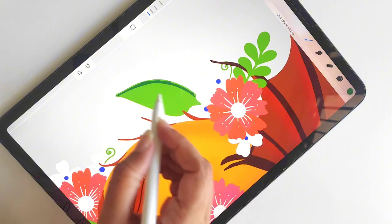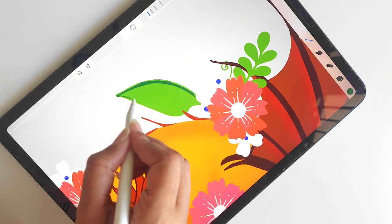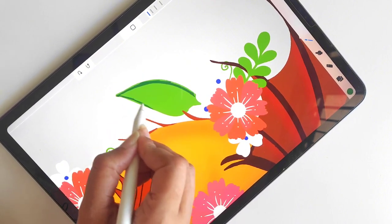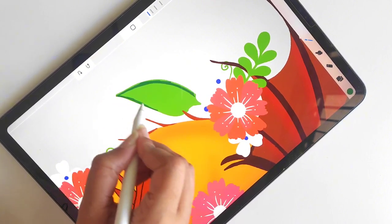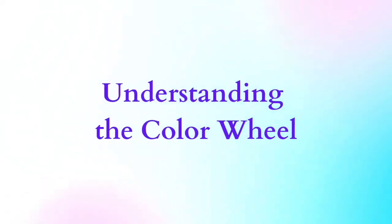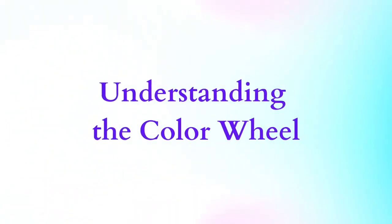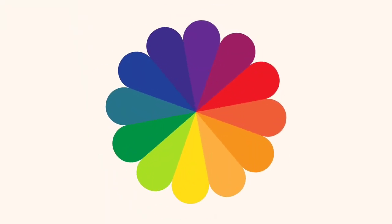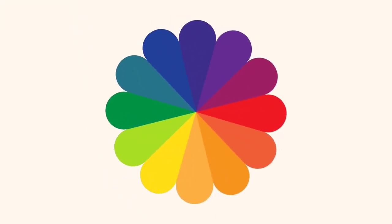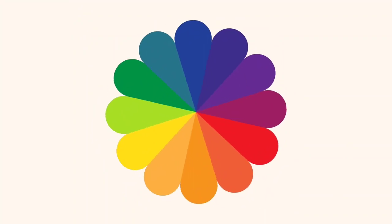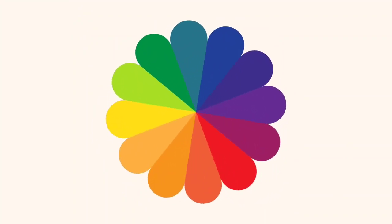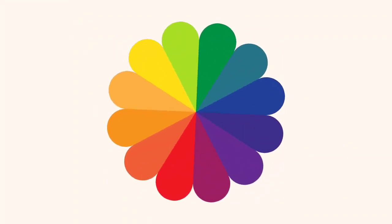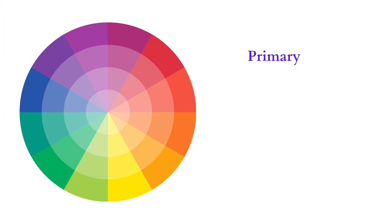create visually stunning and balanced drawings. So let's jump right in. Understand the color wheel: the color wheel is a visual representation of the relationships between different colors. It is divided into primary, secondary, and tertiary colors.